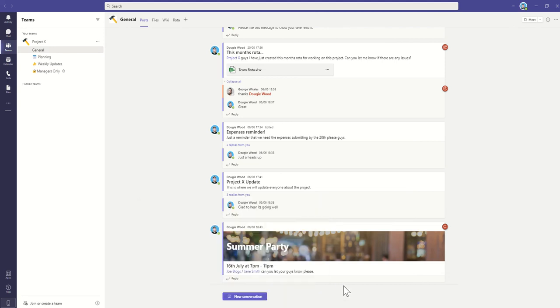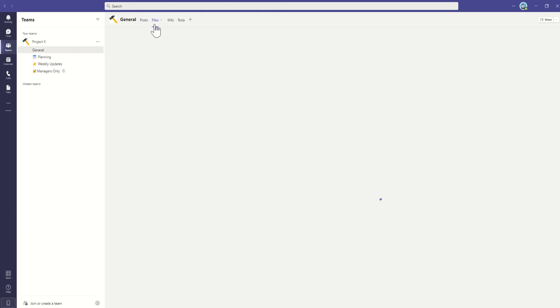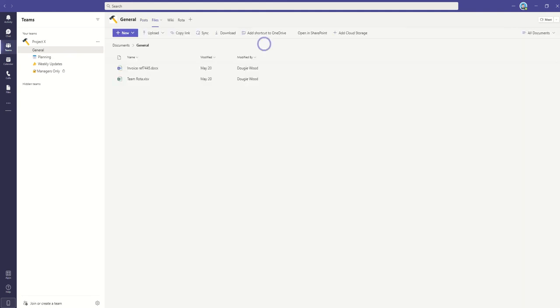So let's go and upload a document first into our Files area to then link this back into a conversation. When I click on Files, this is going to show me all the files and folders that I have already inside of my team. So I can see any Word documents, Excel, things like that.